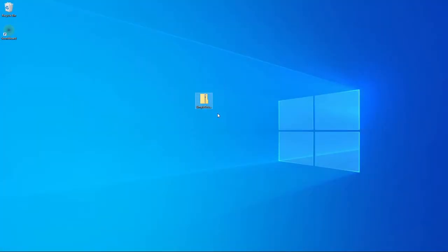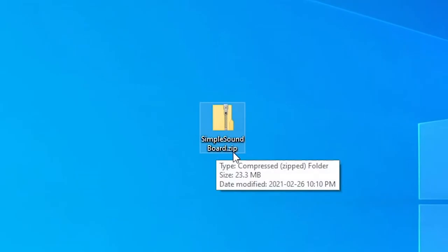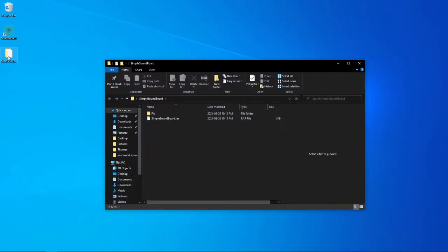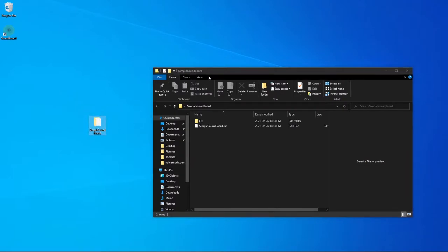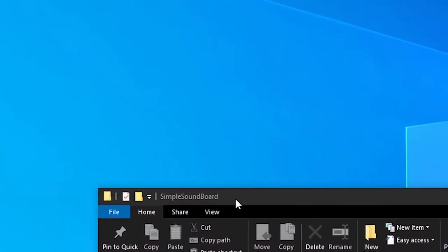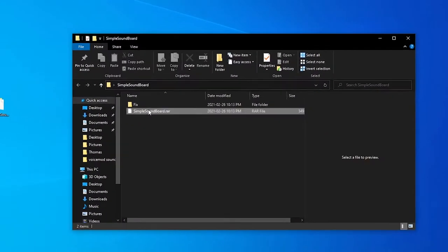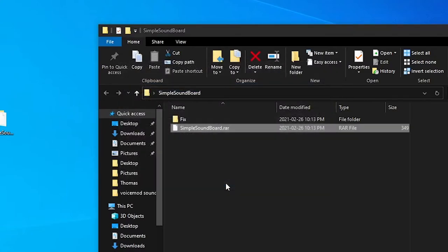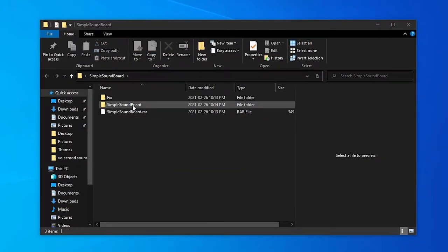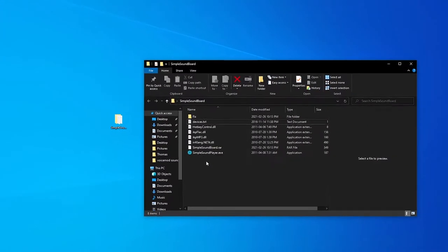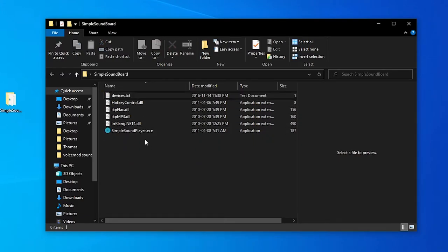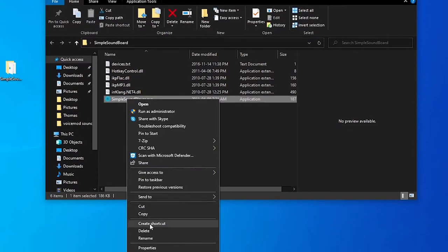After restarting your computer, you'll have one last file on your desktop called SimpleSoundboard.zip. Right-click on it and do Extract All, then extract it. You'll get a new folder on your desktop. Now right-click on the SimpleSoundboard.rar file, go to 7-Zip, and Extract Files. Click OK. It will make a new folder. Drag it out, and delete the SimpleSoundboard file and the fix file since they're not necessary anymore. Now you have your files to make your soundboard.